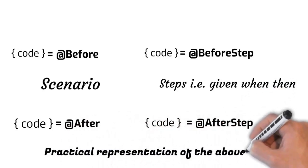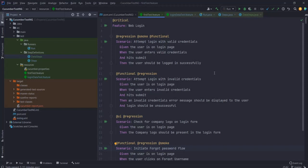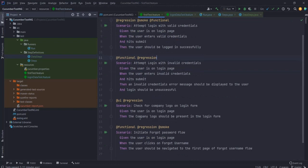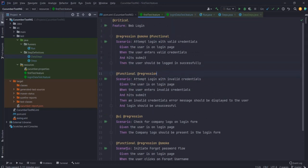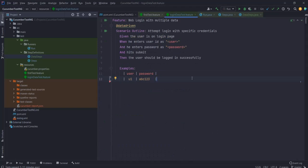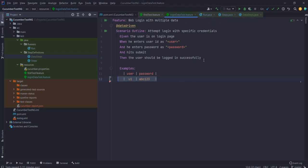To save you from watching me type all the time, I have already written most of the code. Let's go through it once and then move ahead with execution. I have two feature files — one has four scenarios and the other has a scenario outline with one example, so in total I have five test cases.